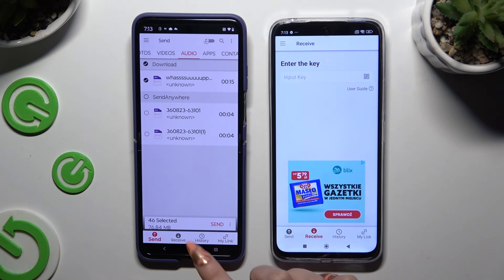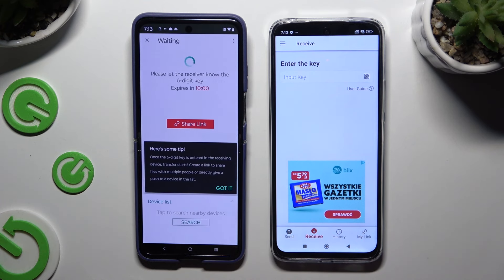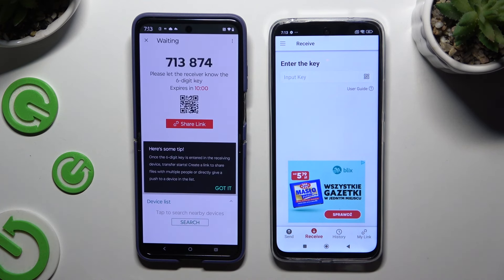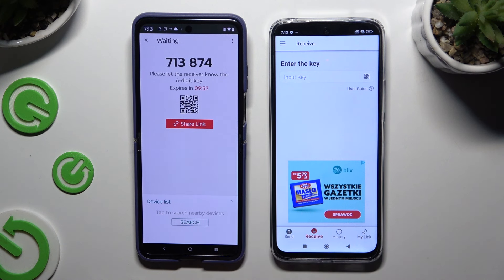Then hit Send next to Selected at the bottom. Hit Got It in the Here's Some Tips popup and then use one of those connection methods.